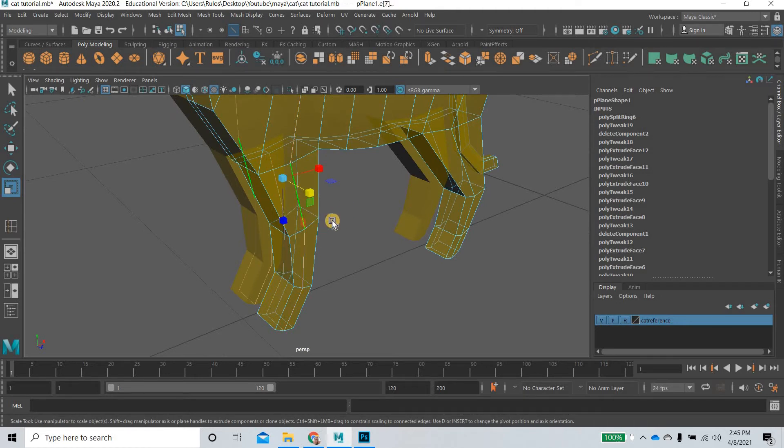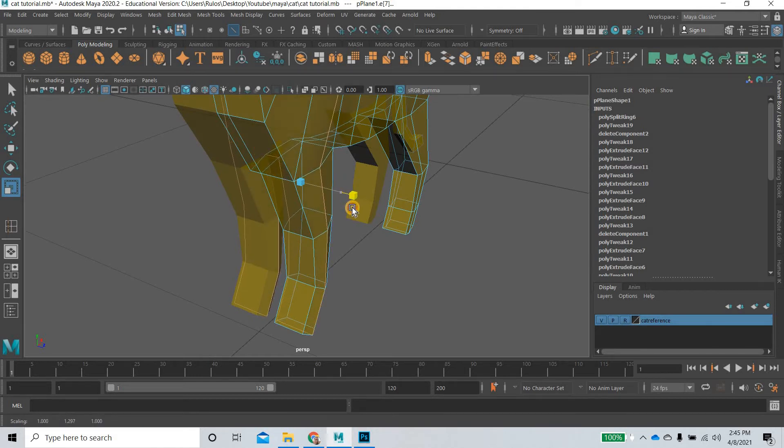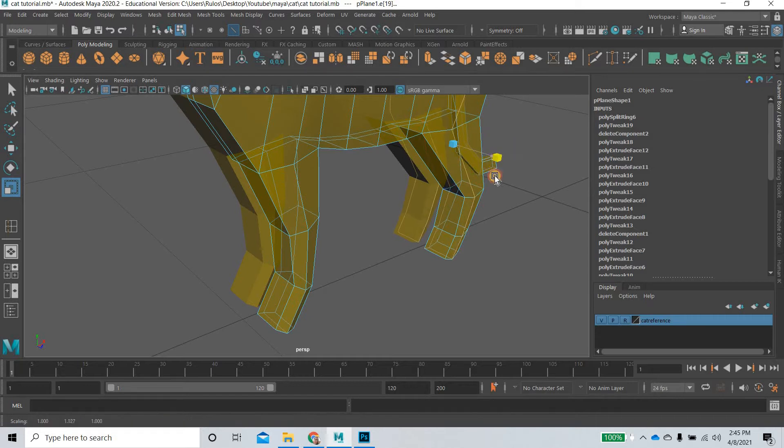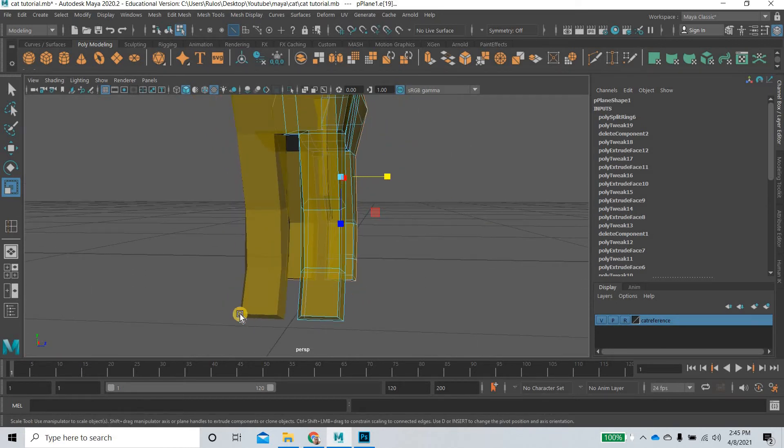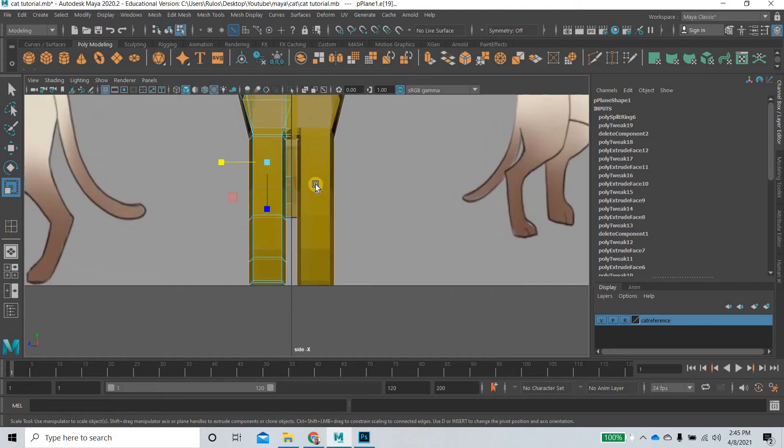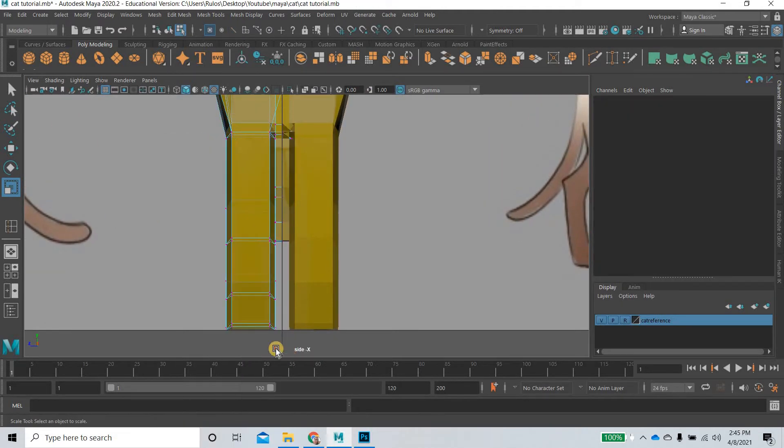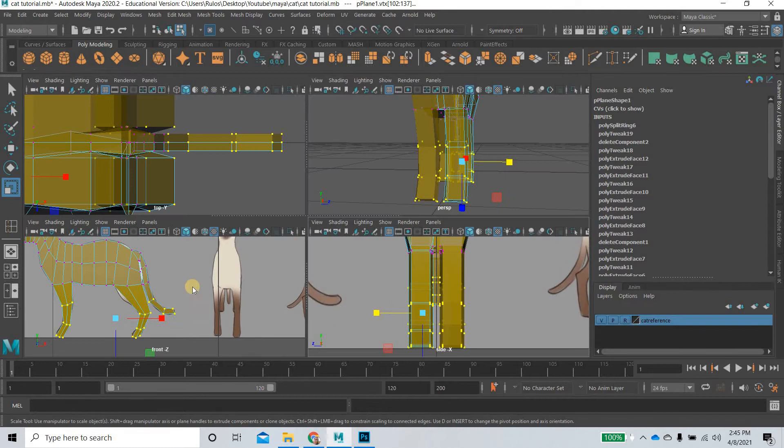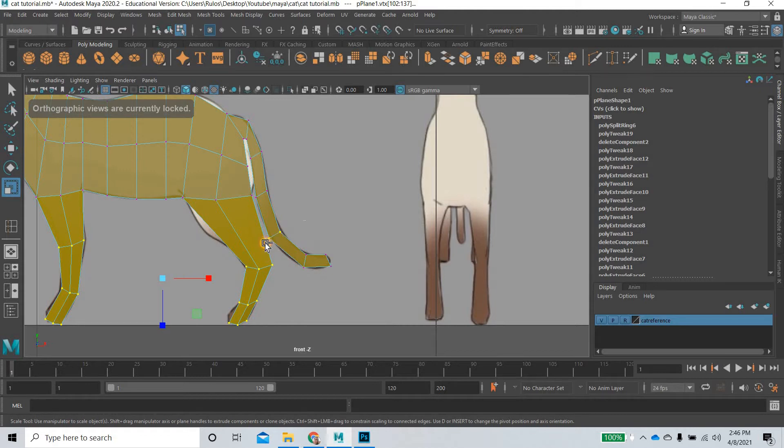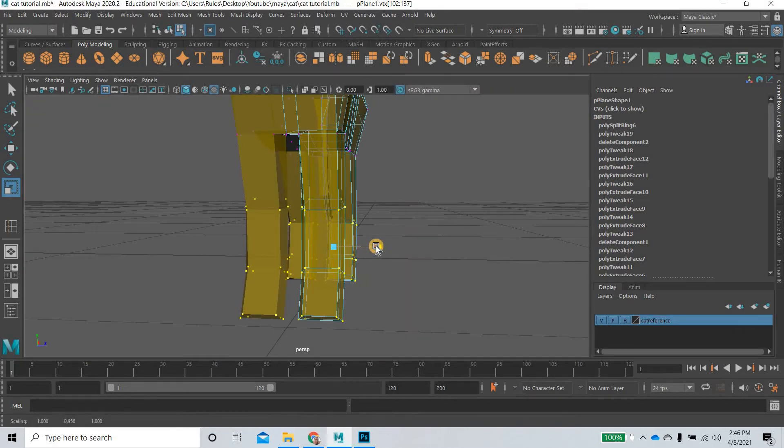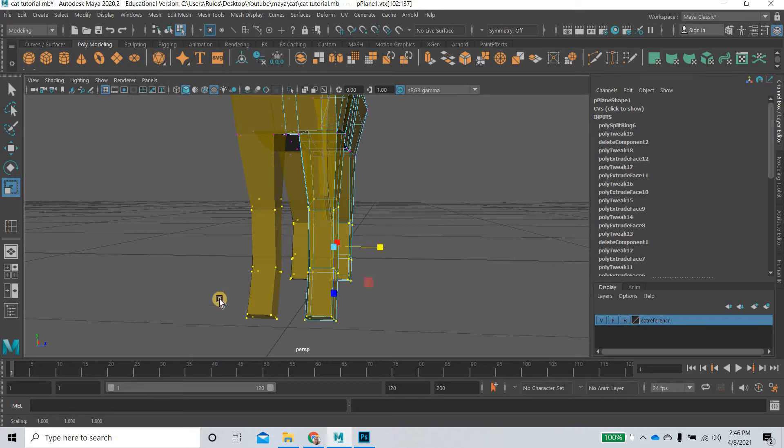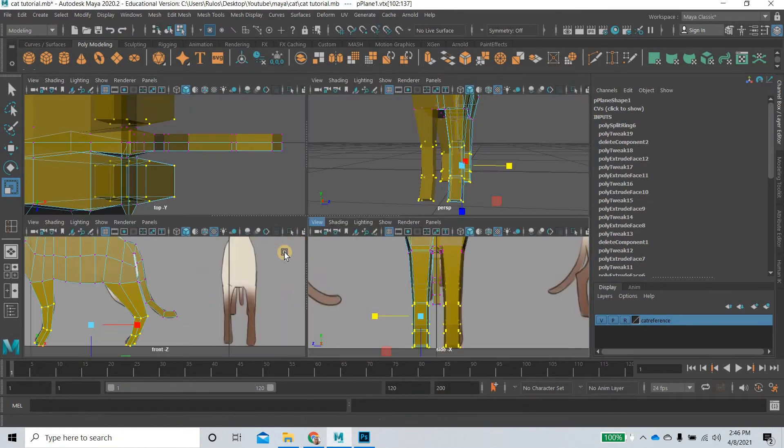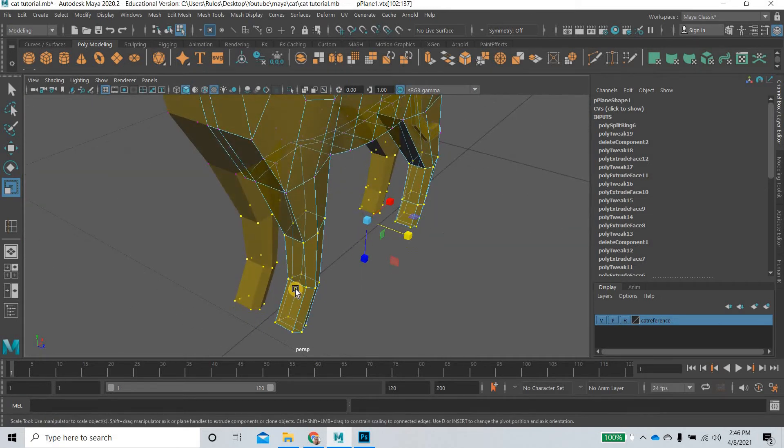We can do the same thing here, scale this out and give thickness to the legs. Now the legs seem to be quite thick, so we can go to vertex mode and select all the legs.